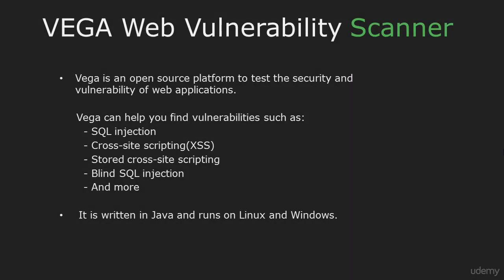Hi and welcome back. In this lesson I'm going to teach you how to use Vega.